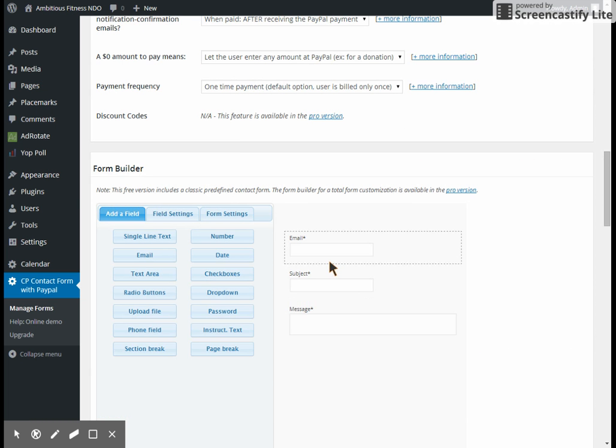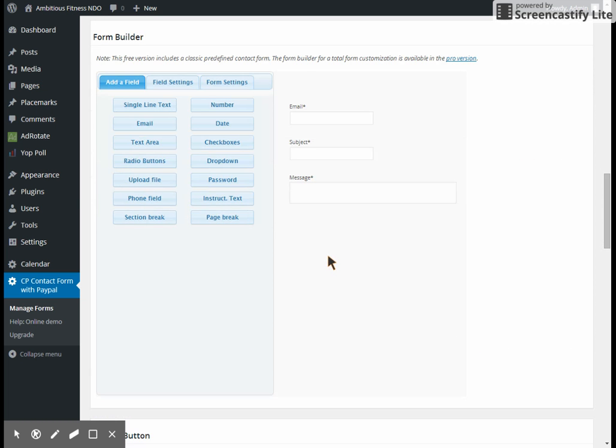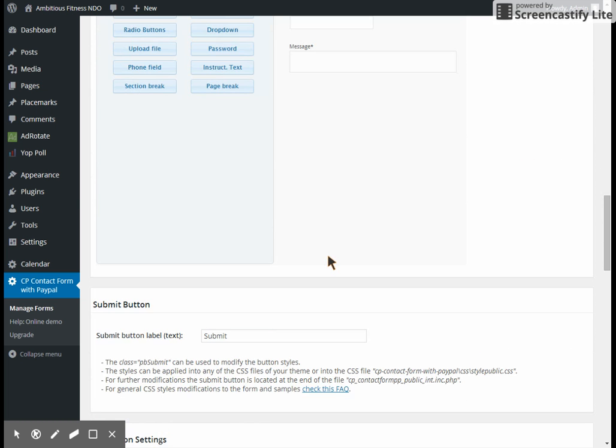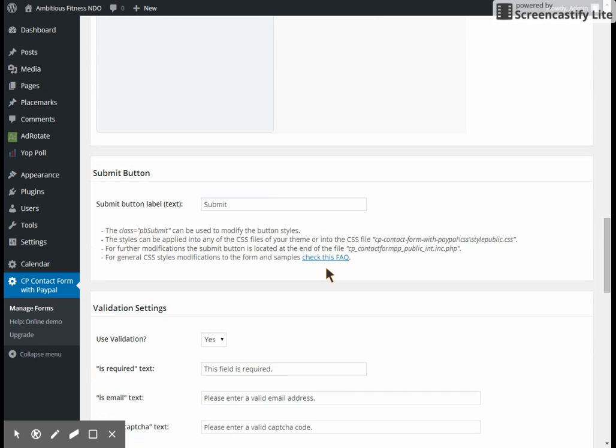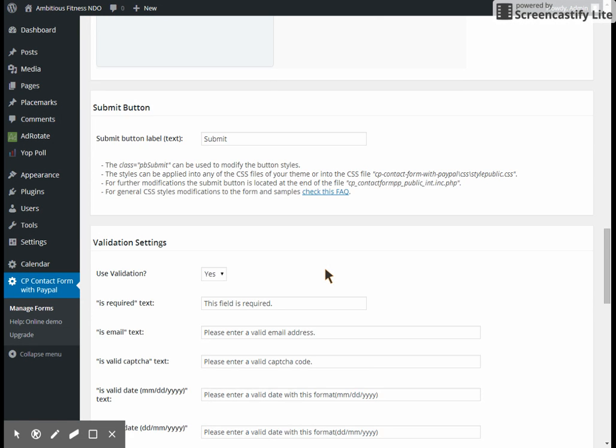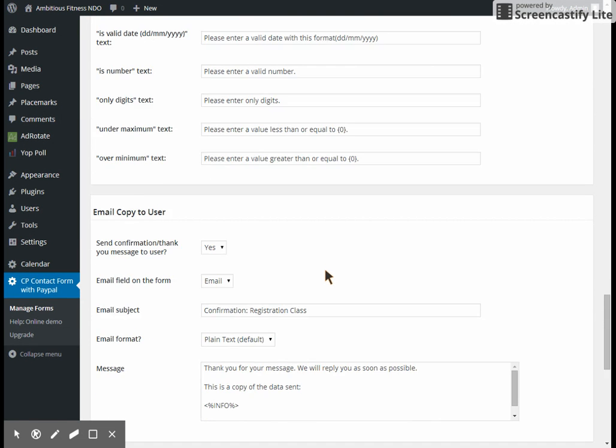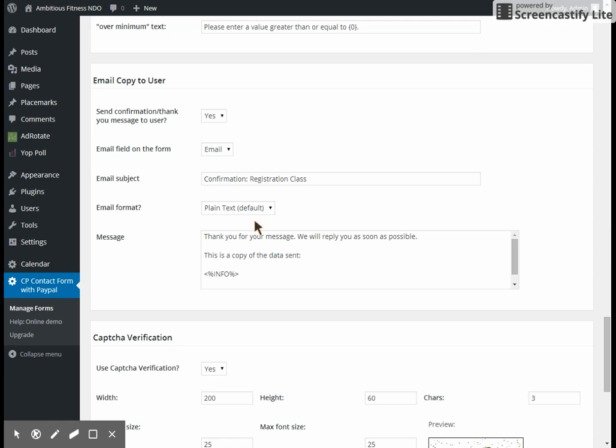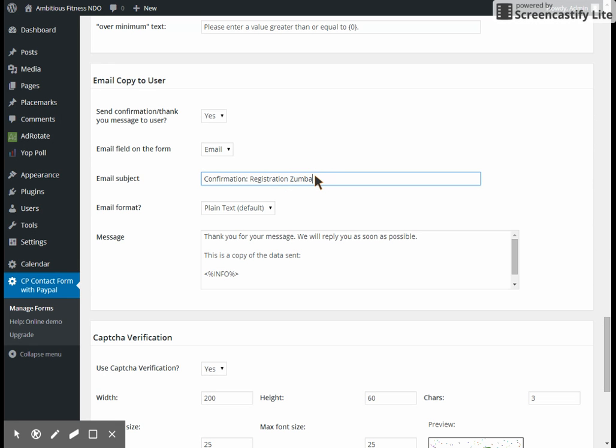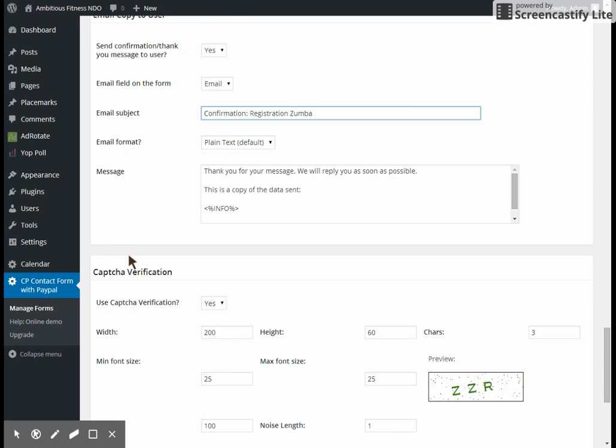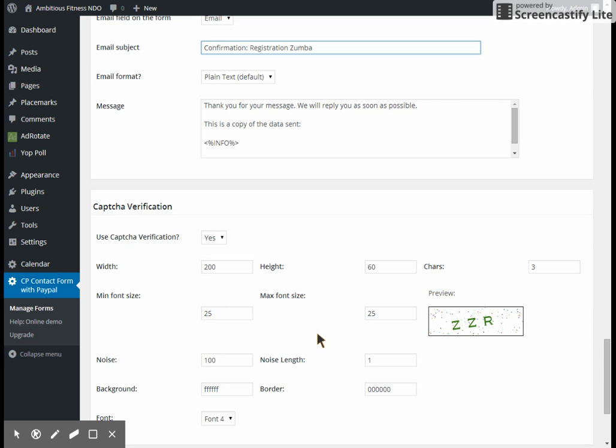You're going to skip all of this because those are only open to people who pay to use this service instead of just using the free basic service, which is what we're using. We're going to come all the way down here to where it says email copy to user and we're going to change the word class here to the name of the class. That way this is the email that is sent out to them and it will tell them this is the confirmation for their Zumba class, so that if they're signing up for more than one class they'll get the confirmation email for each of their classes.